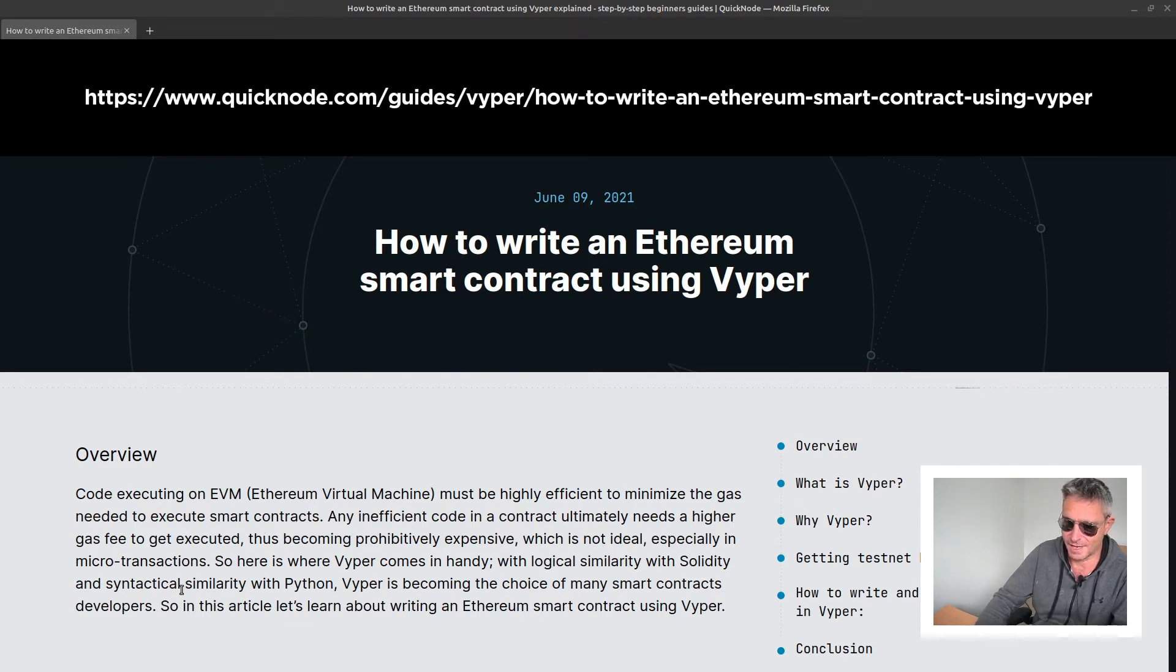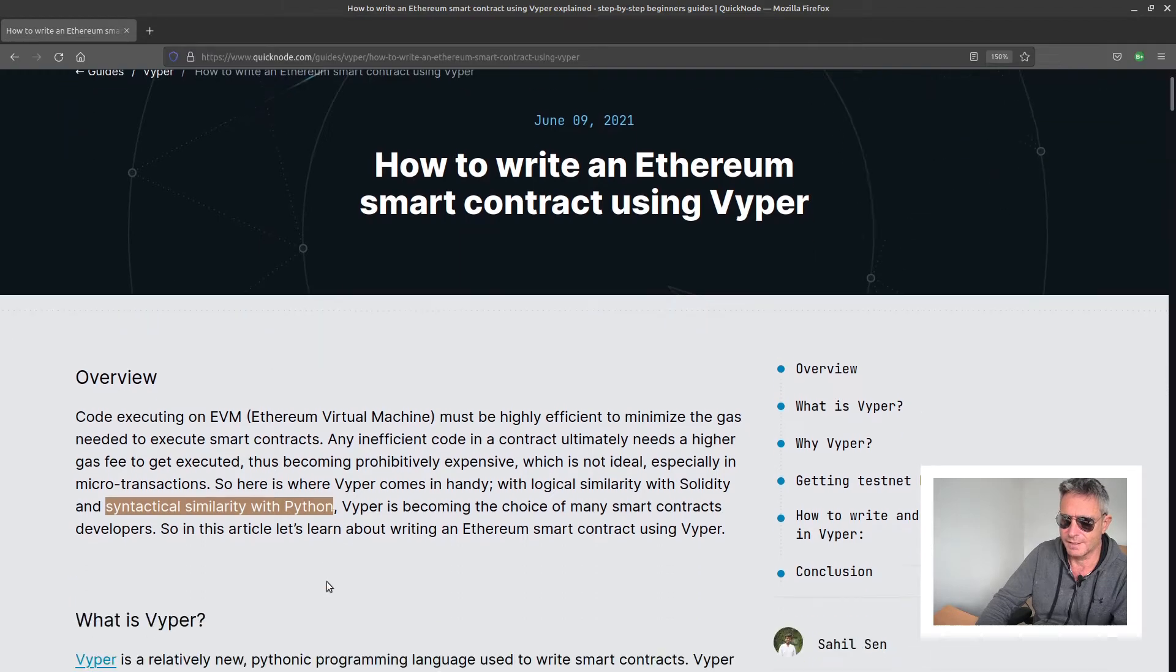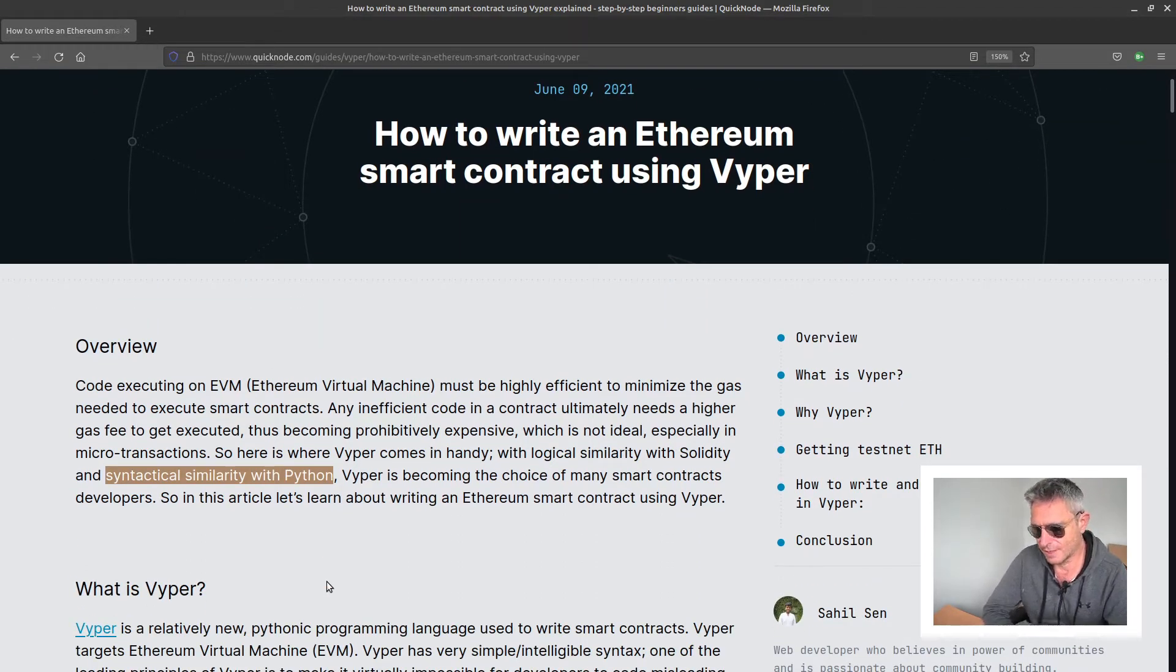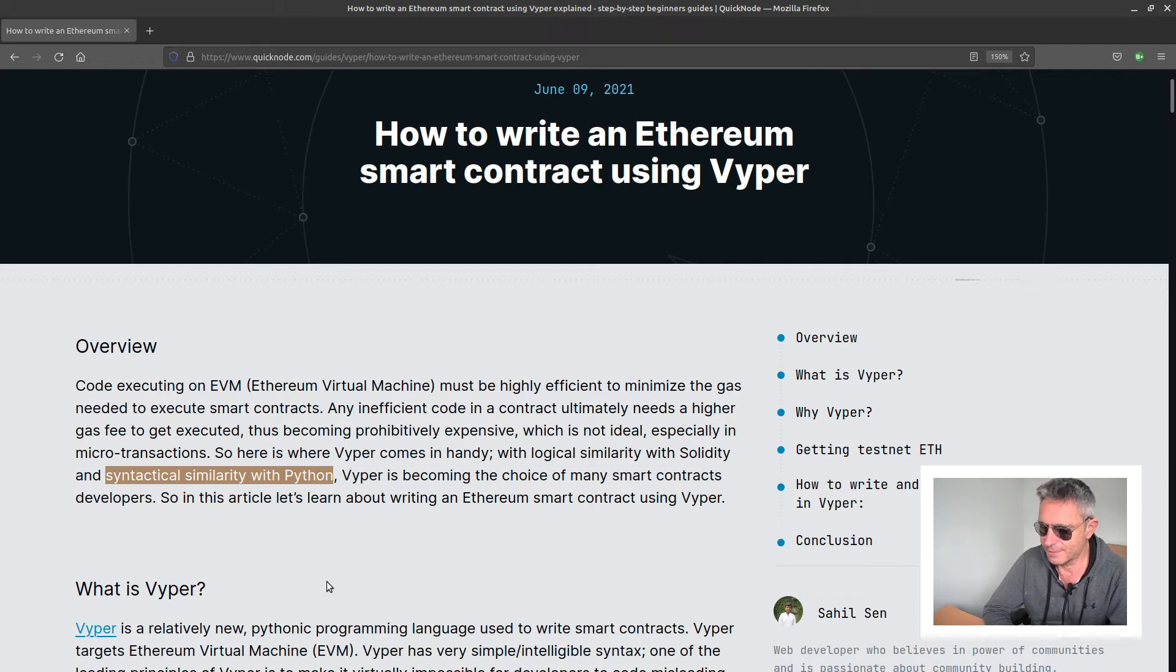As you can see, this even says syntactical similarity with Python, and blockchain is not going to go away. I think it is probably wise to have some knowledge of it, even if you want to be a critic of it.